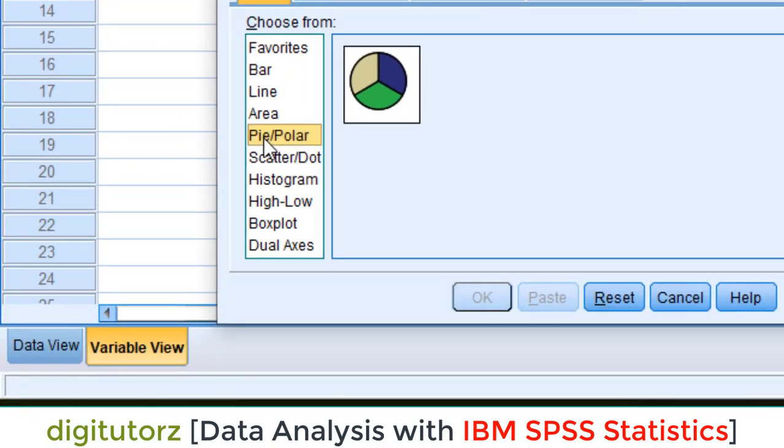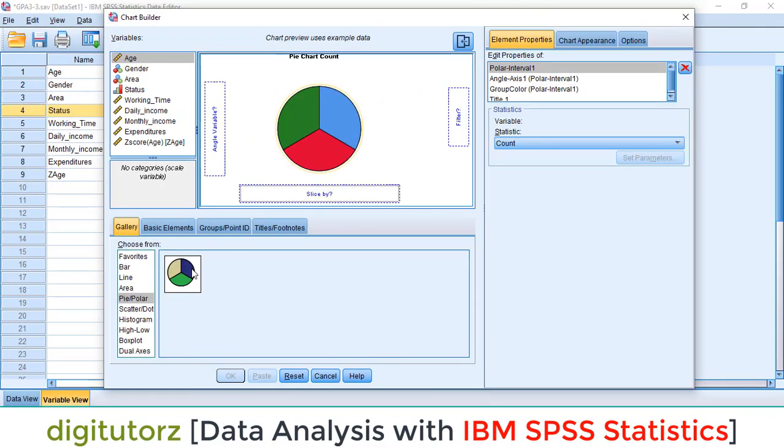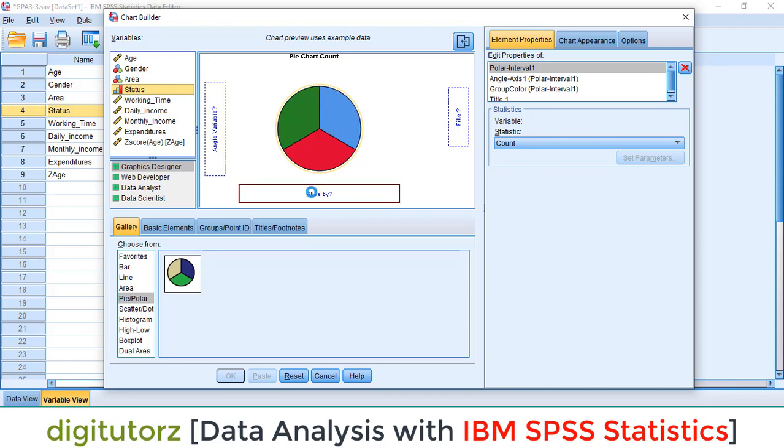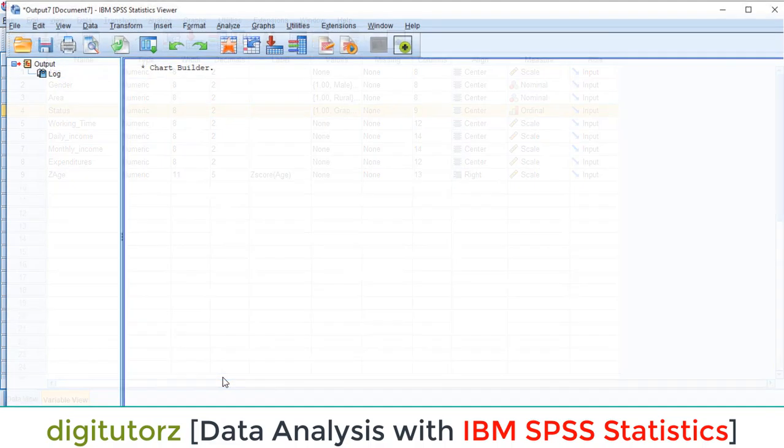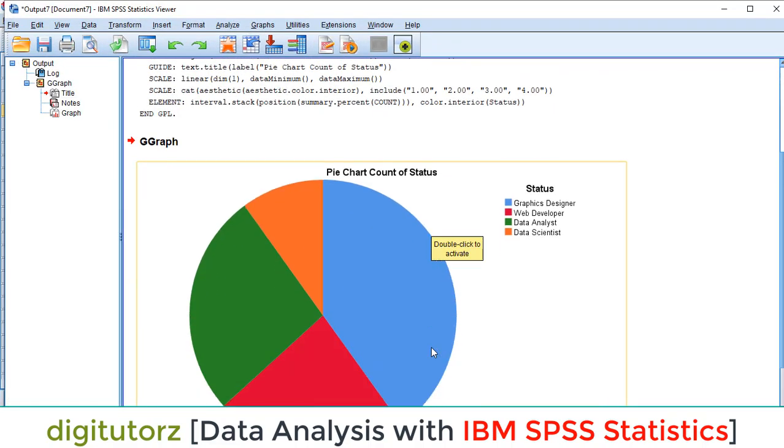You have to select your variable which you are interested in and drop it into the Slice By. After this, just click on OK and you can get a pie chart for your status variable.